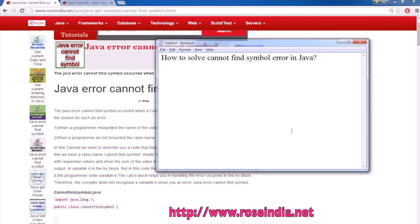How to solve the cannot find symbol error in Java. While you are compiling the Java code you get this error, and I will teach you how you can solve it.